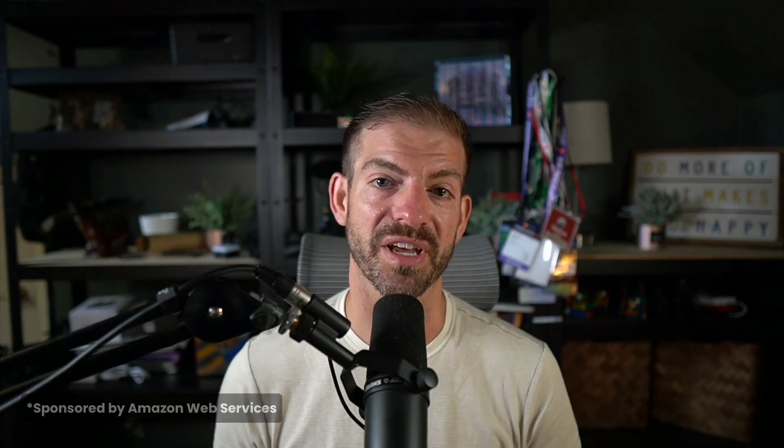Now this video is sponsored by AWS. So thank you to AWS for sponsoring my time to look into another hosting option like Amplify.